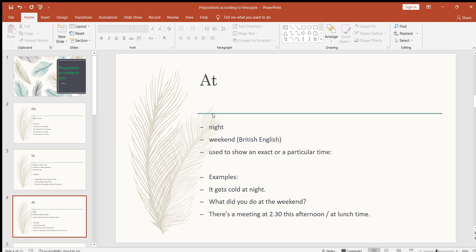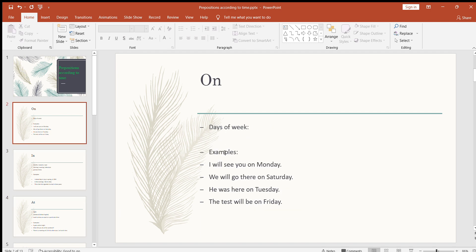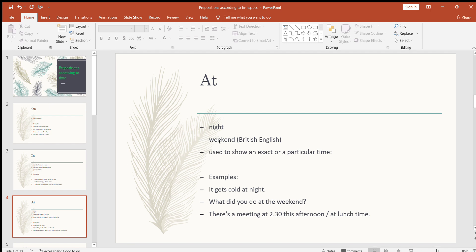The next preposition is 'at.' We use 'at' for night — for example: at night I'll be there. For weekend, this is British English — they use 'at' for the weekend. But American English uses 'on' for the weekend. Americans say 'at Monday,' 'at Tuesday,' and use 'on' for the weekends like: on the weekend I'll be there. British do the opposite — they use 'on' for days of the week and 'at' for the weekend.